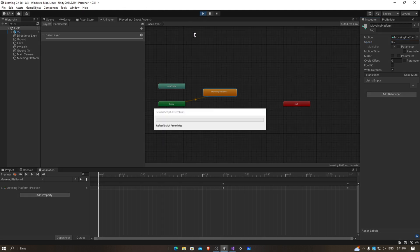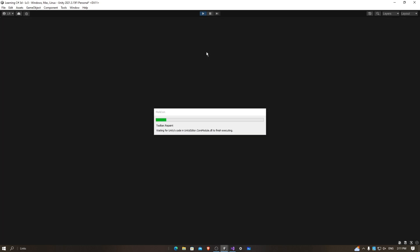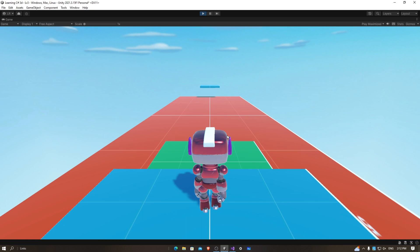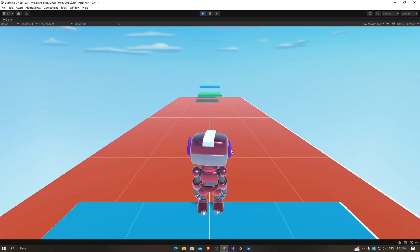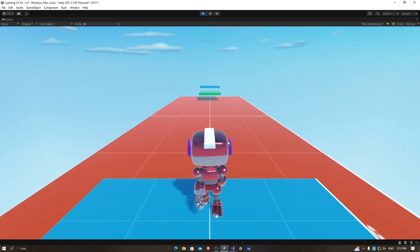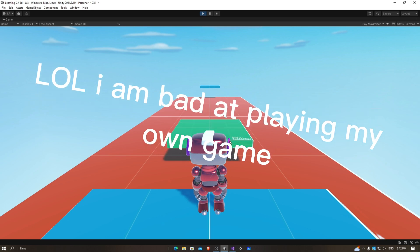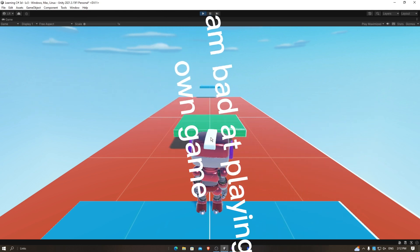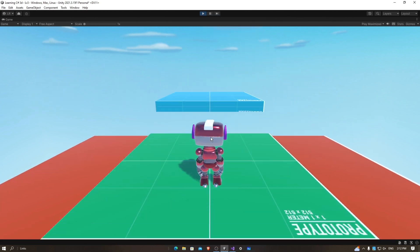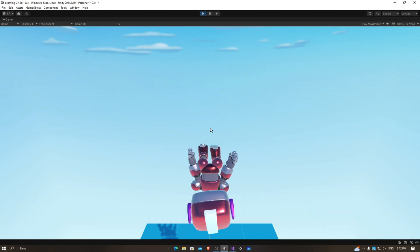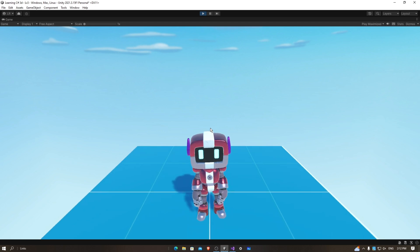I'm going to click play. Now the platform will move much slower, so that it's easier for the player to jump onto the platform — like that. Now we can jump on that platform. And there you have it — that's the tutorial for this video today. Thank you for watching. Like, share, and subscribe.